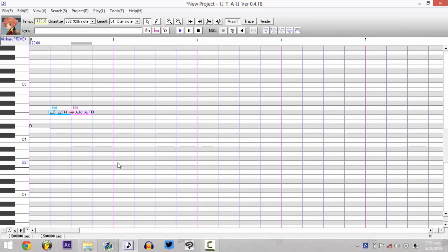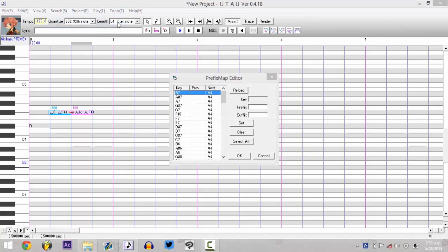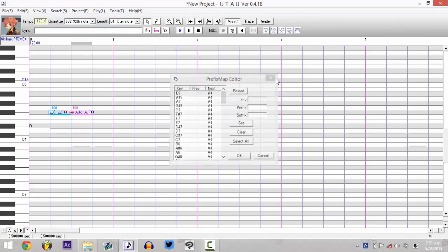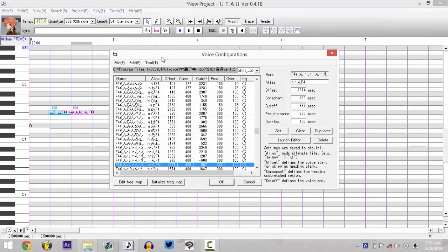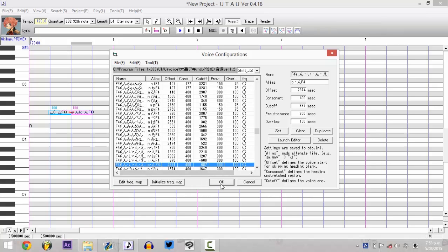For fixing them, there's actually a few different ways. Sometimes you can just go in, tools, voicebank settings, and then go initialize frequency map, and sometimes that'll fix it. Other times it just keeps it the same, though.